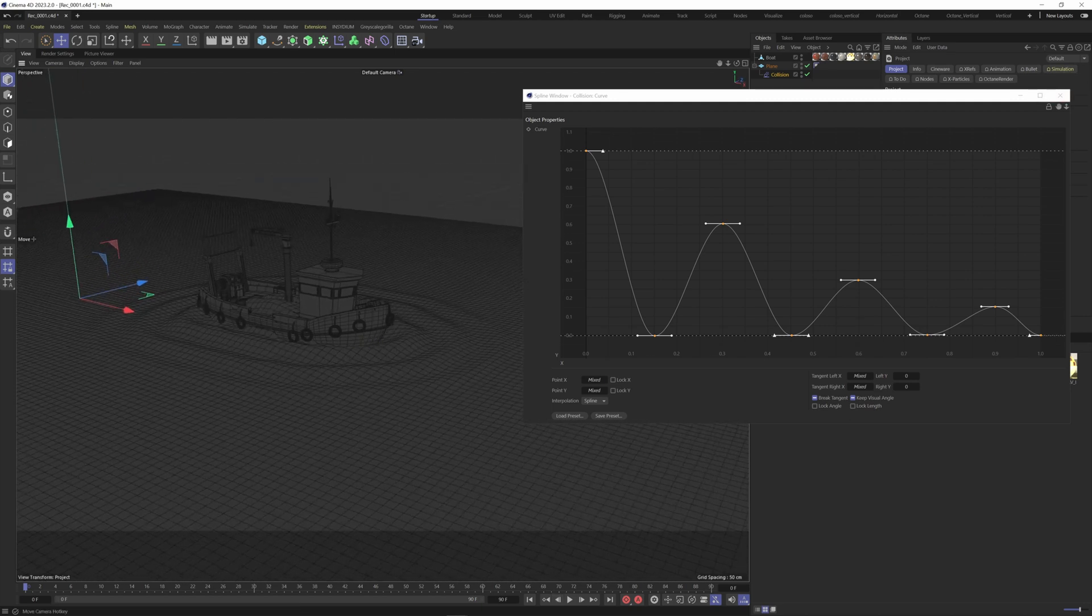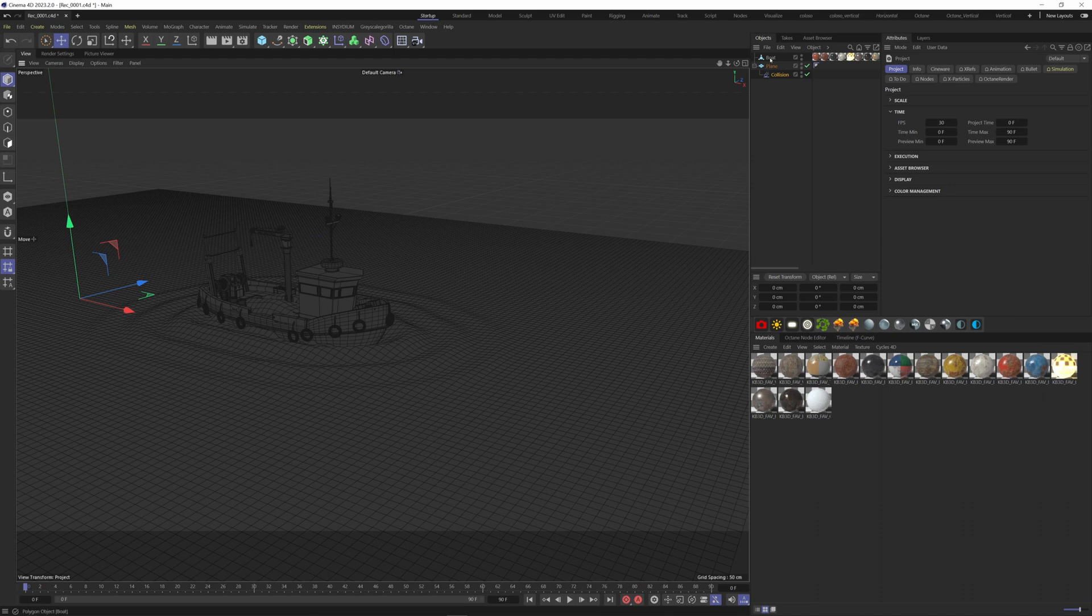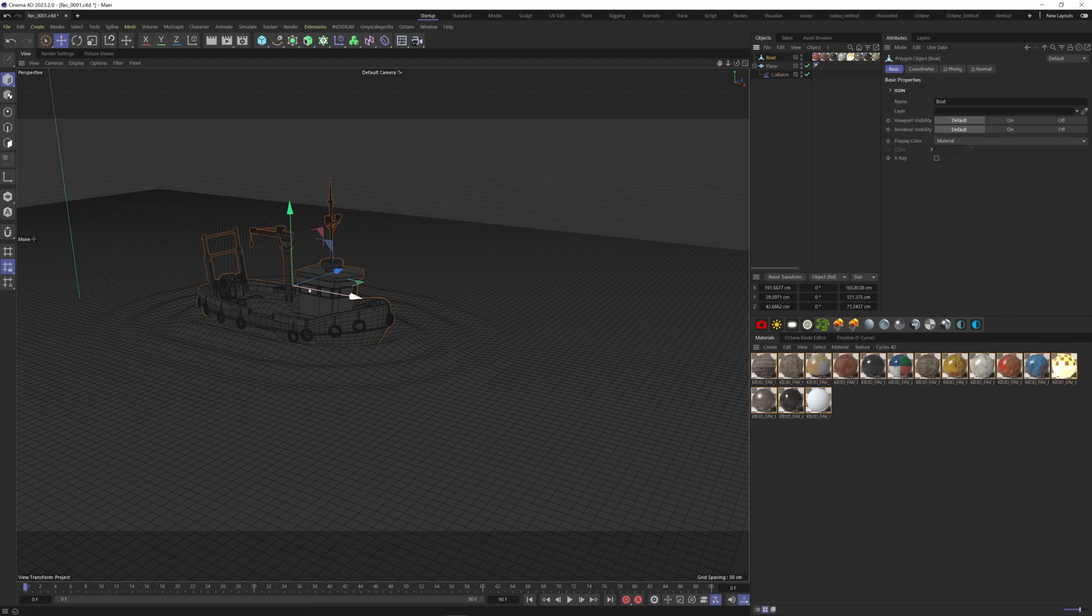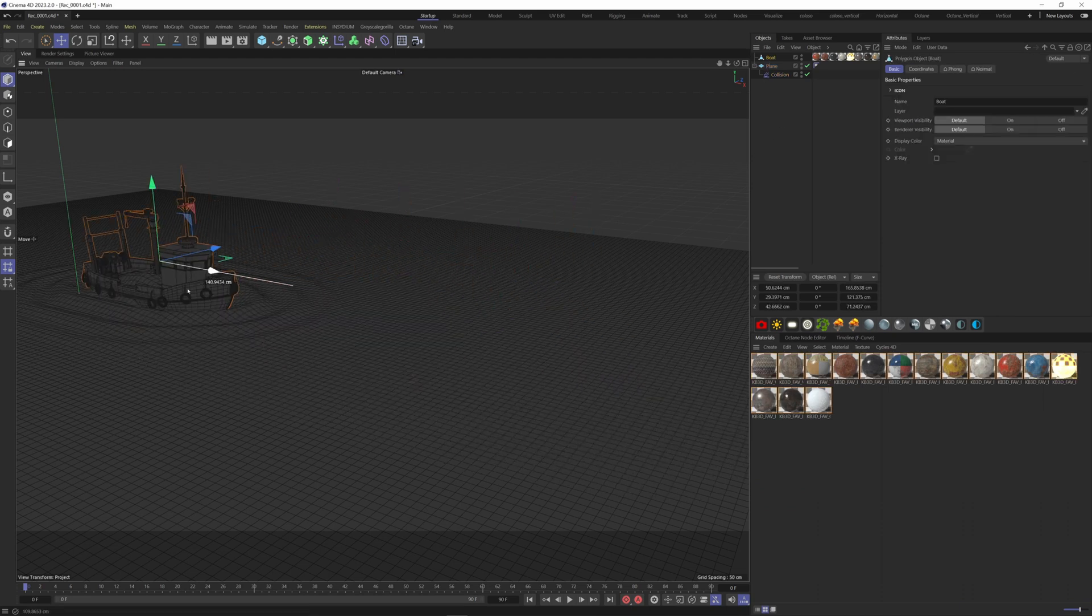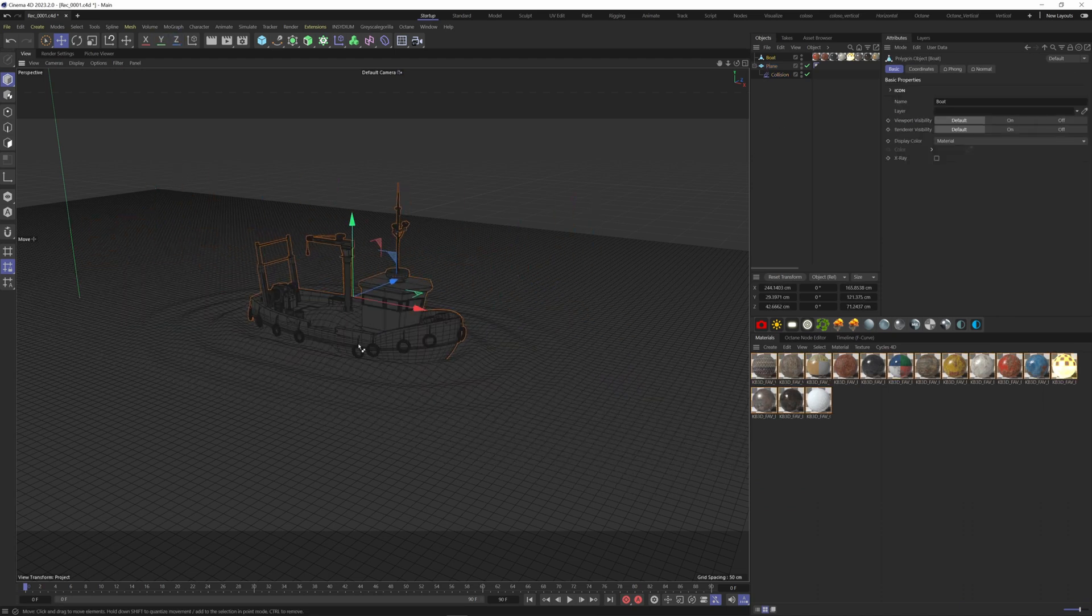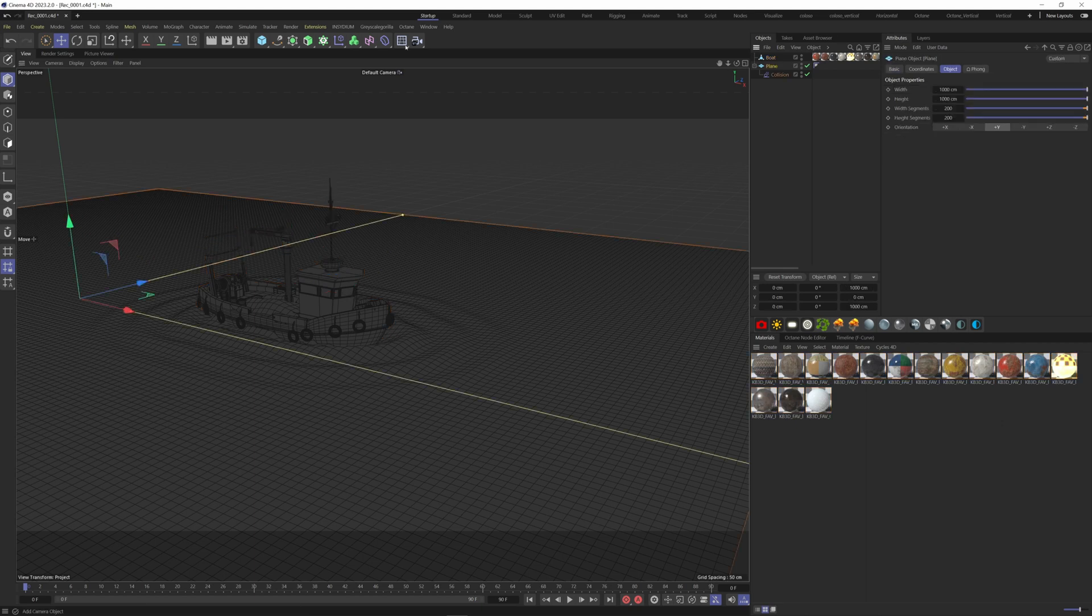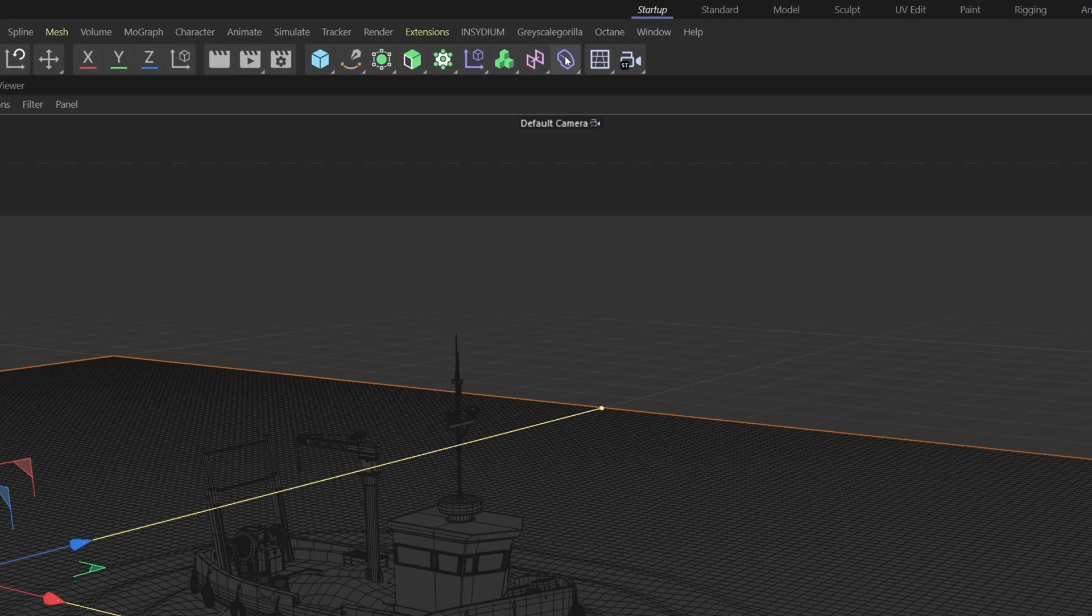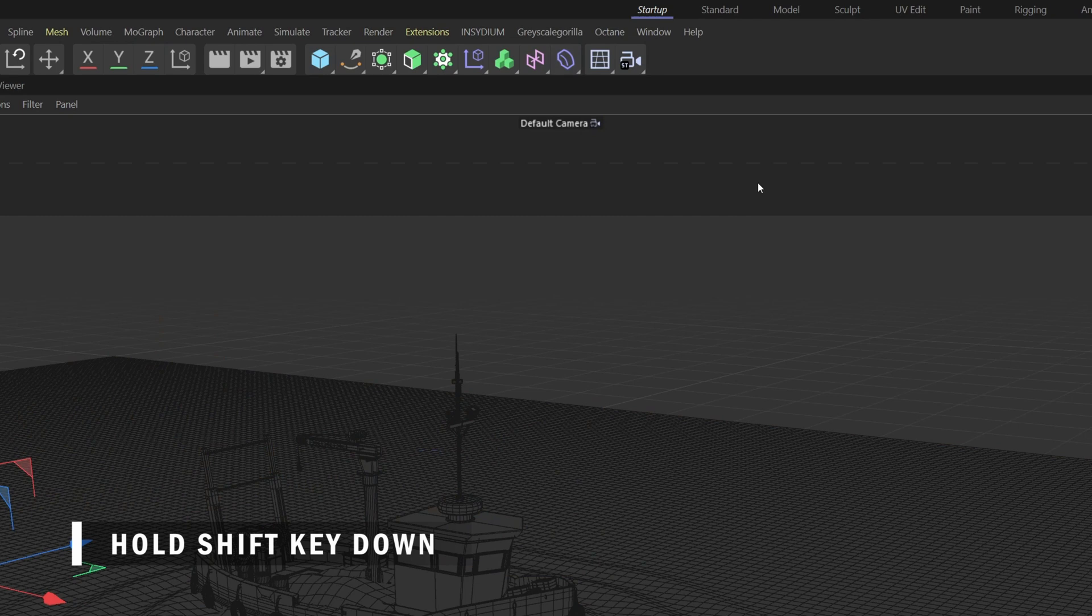Now if I move my boat around you can see the ripples but it's not like a water ripple effect. For this to occur, let's add a jiggle deformer. Select the plane, go to the deformer menu, select jiggle while holding down the shift key.